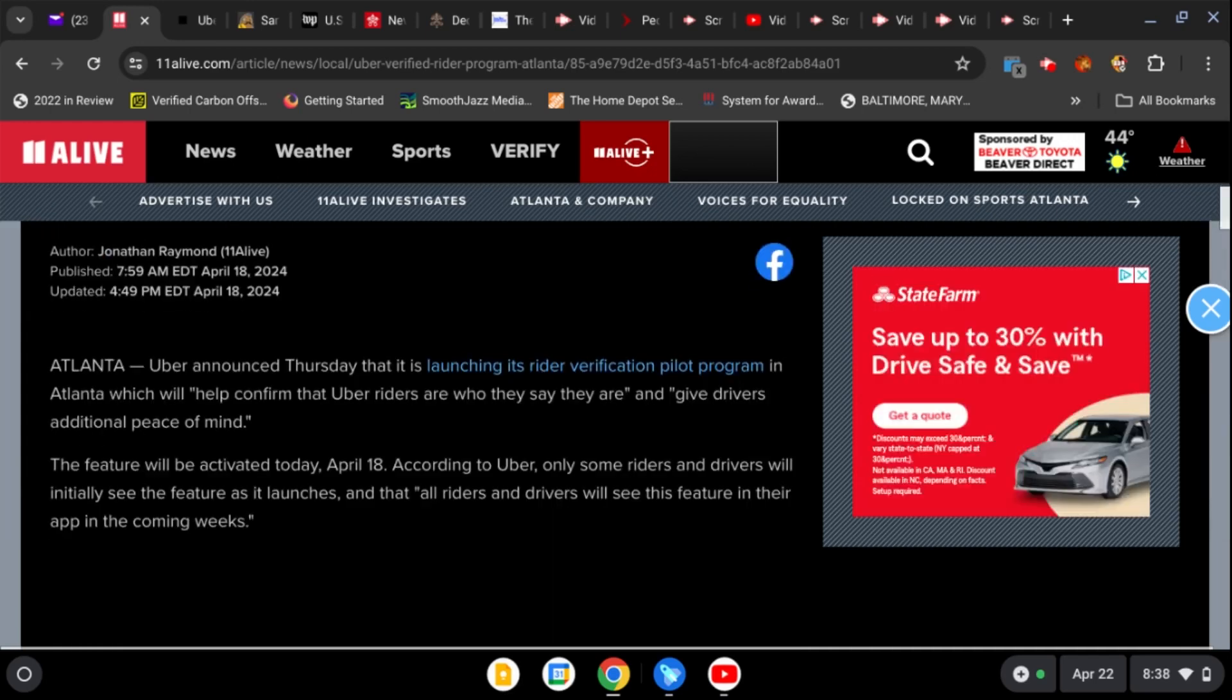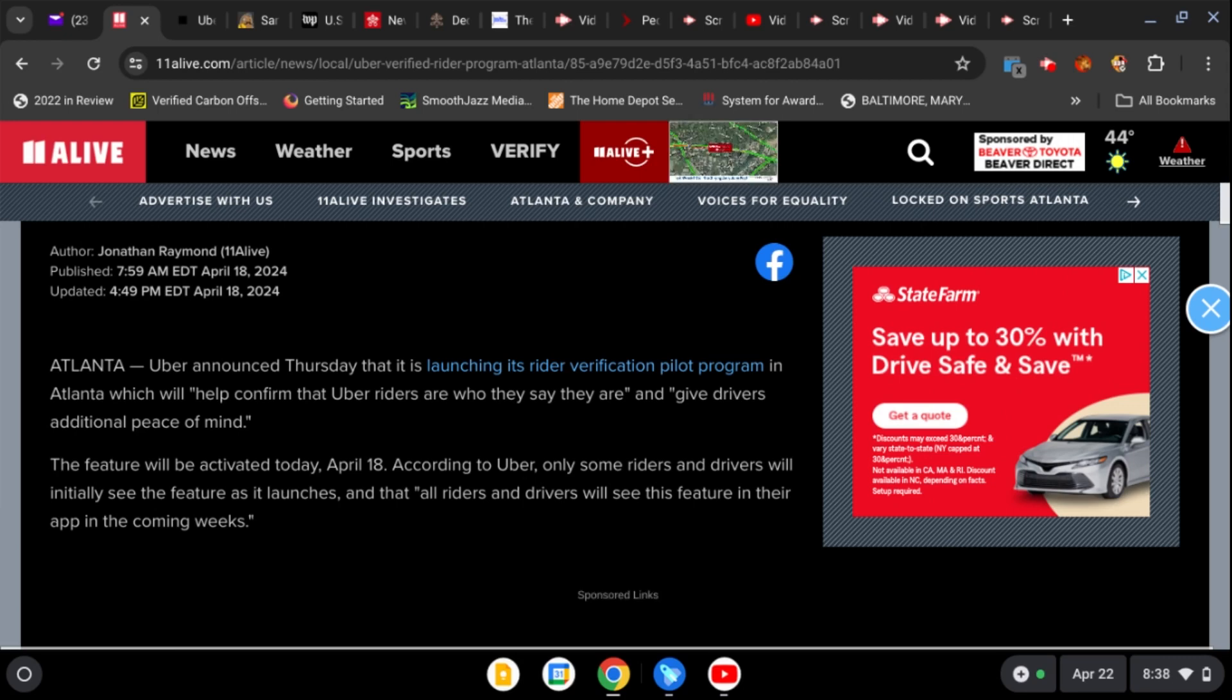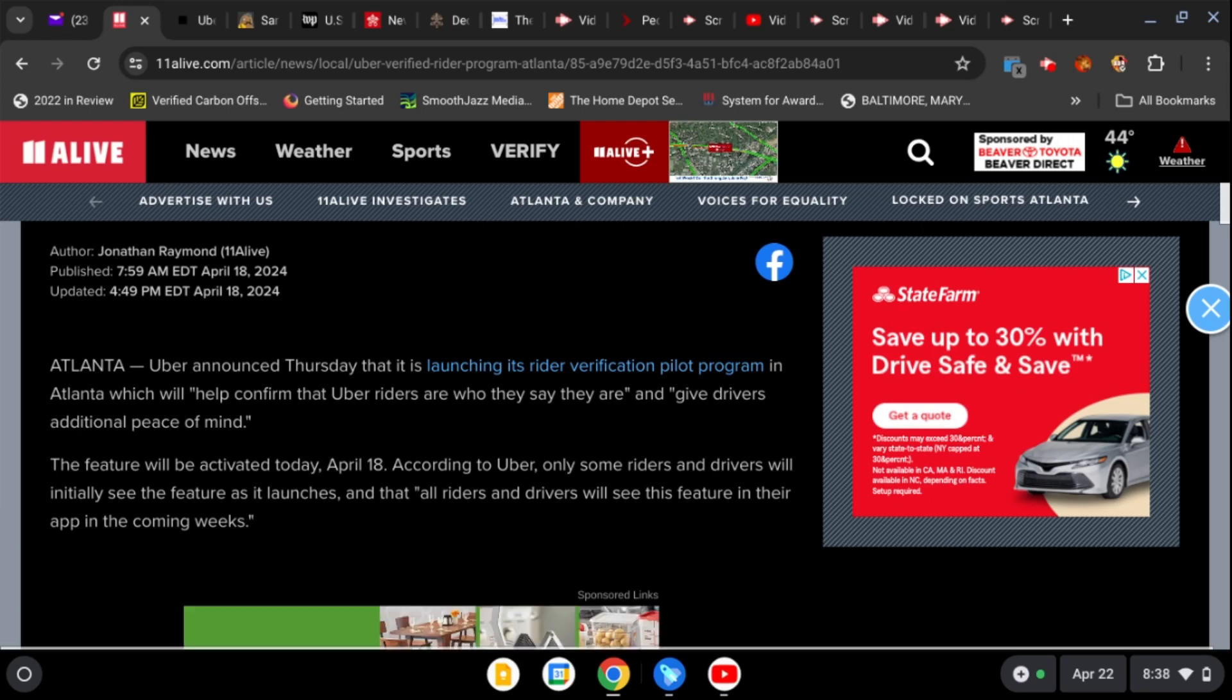Uber announced Thursday that it is launching its rider verification pilot program in Atlanta, which will help confirm that Uber riders are who they say they are and give drivers additional peace of mind.